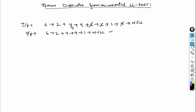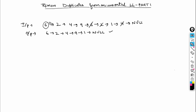We need to remove all the duplicate elements and return a list containing the remaining elements. The order should be preserved — you remove the later occurrence, not the first one.